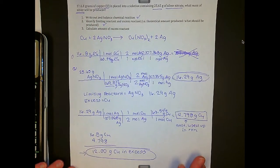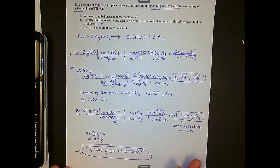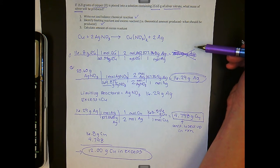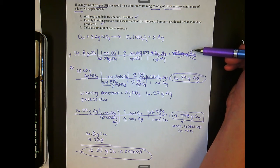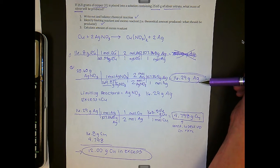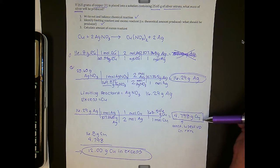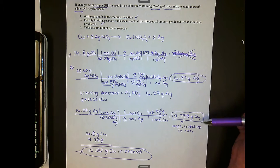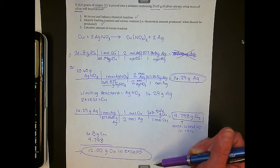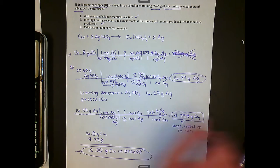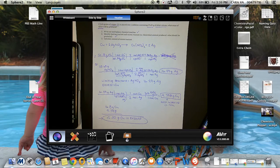This really is putting quite a bit of information together: we wrote out the equation, balanced it, identified the limiting reactant and how much would be produced, and calculated how much excess reactant is used up and how much is left over. The next topic we'll bring in is percent yield.